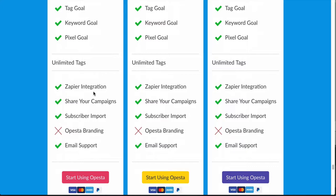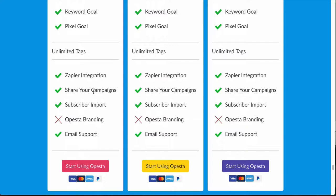You also get unlimited tags, the Zapier integration which is cool, the ability to share your campaigns, and subscriber import — which I'm going to make a video on. The only thing I don't like is that they still have the Opesta branding. I think they're doing this because they're still new and want people to know what chatbot is being used, to kind of get their name out there, which I understand.